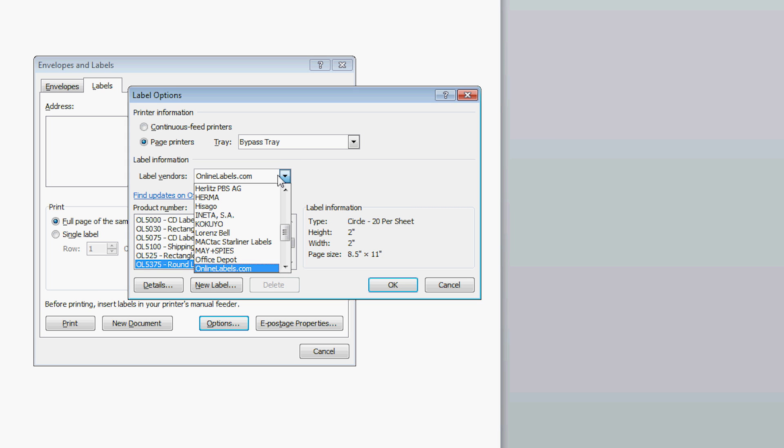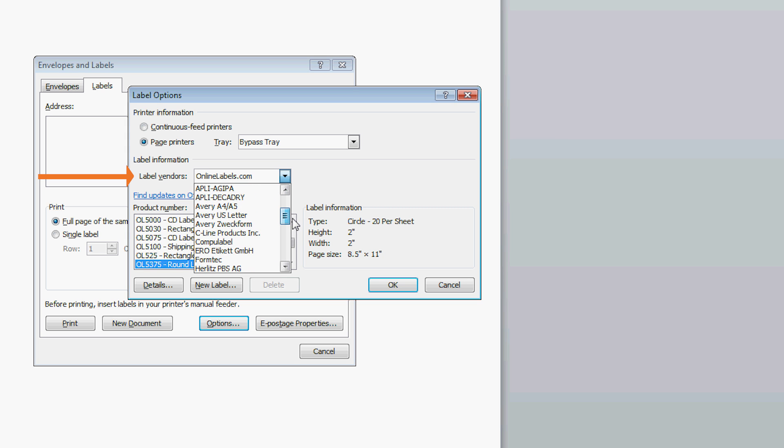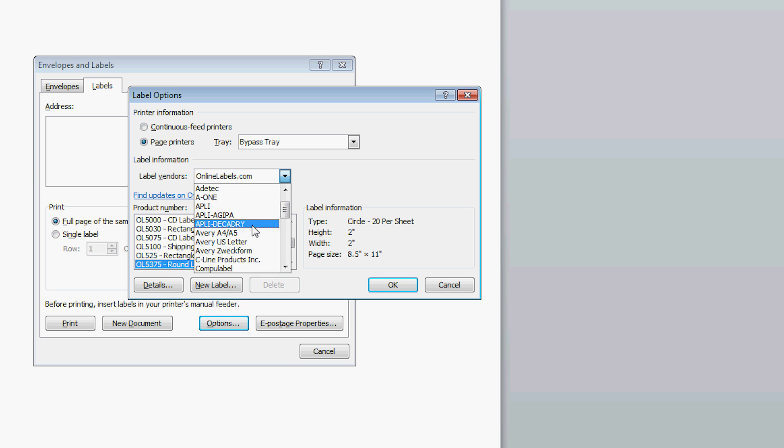In the middle of this window, you will see a drop-down list called Label Vendors. Scroll through this list and find the name of the vendor.